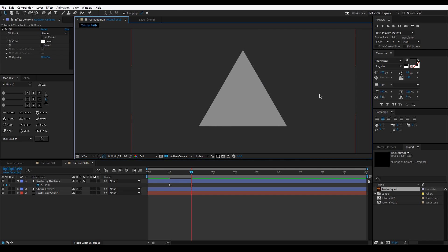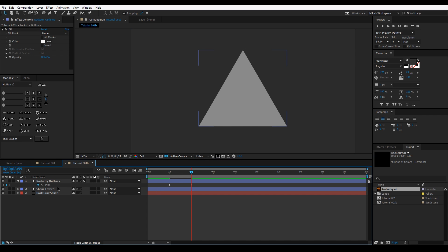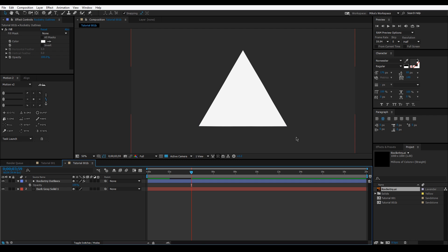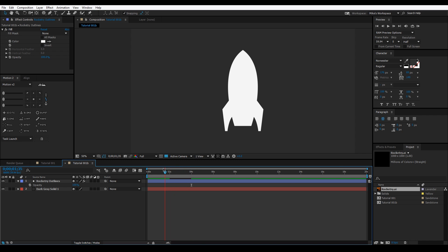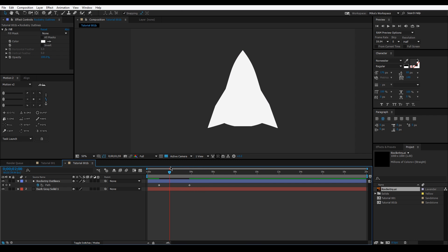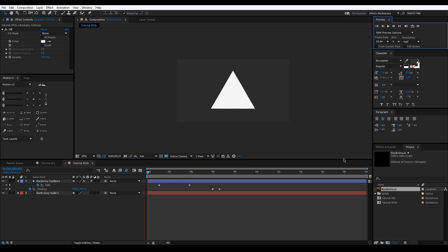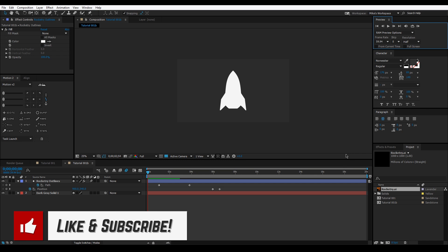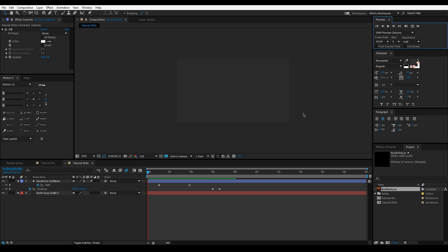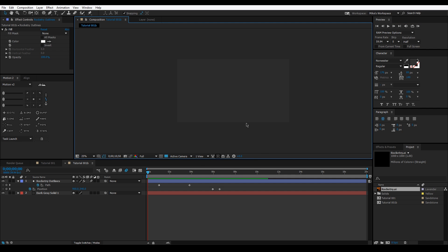Done — I quickly transformed the rocket shape's anchor points to match the triangle. Delete the triangle layer, press T for opacity and bring it back to 100%. It's not perfectly precise but close enough that you likely won't notice when things are in motion. Press U to see the keyframes — the rocket morphs into a triangle. You can reverse the order so the triangle turns into a rocket. I hope you enjoyed this tutorial on morphing shapes in After Effects. Thanks for watching!